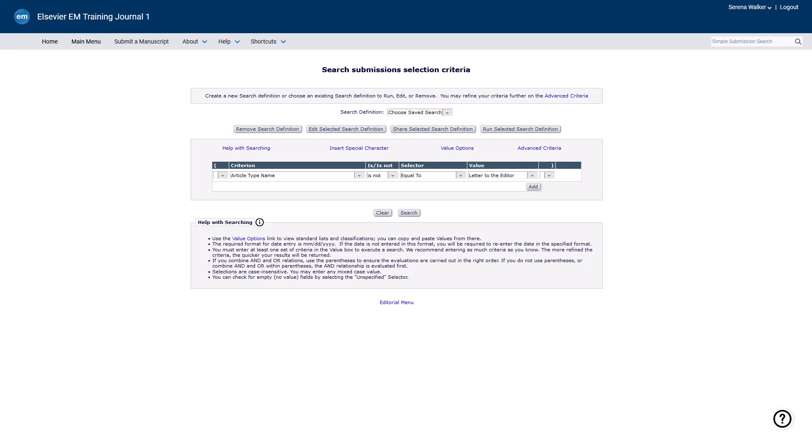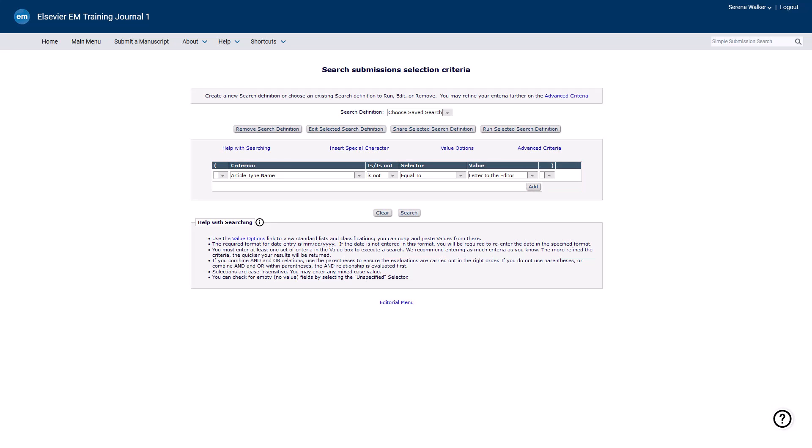For example, to search for all submissions that are not a letter to the editor article type, use the expression: Criterion equals Article Type, Is Not, Value equals Letter to the Editor.